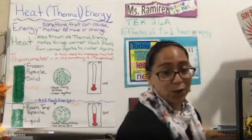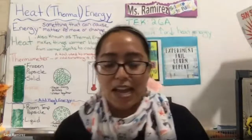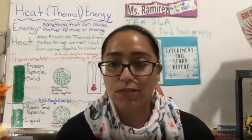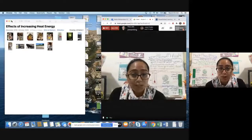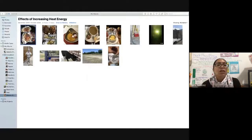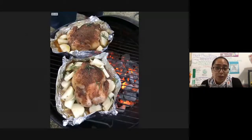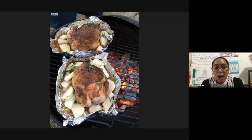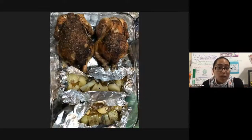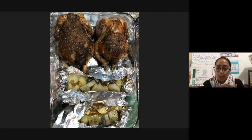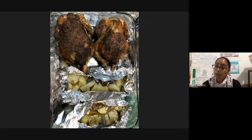I'm going to share my screen and show you some pictures of other food items and how heat impacts things here at the environmental center. We're learning about the effects of increasing or decreasing heat energy. We use a lot of heat energy when cooking food — here we have a grill. Think about what effect heat has on things like chicken and potatoes. Heat helps to crisp up the chicken and potatoes — the potatoes when raw were hard, and when cooked they became softer.